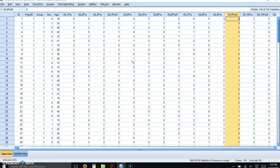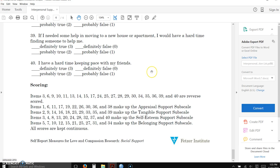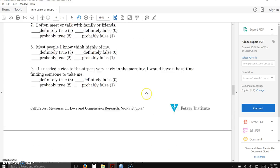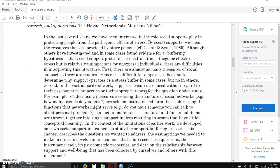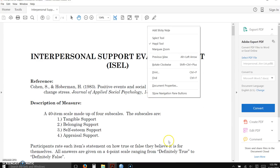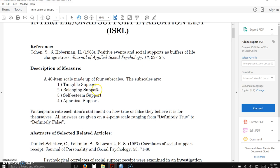The next thing that you're going to need to do this week is total your subscales, if there are subscales. Going back to our measure, this instrument has four subscales.